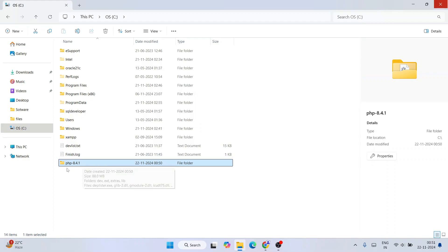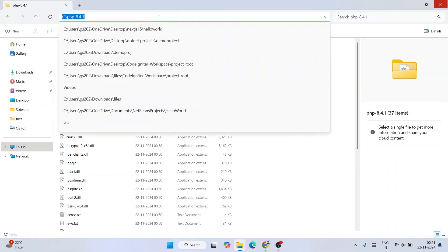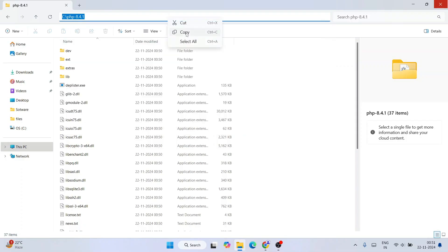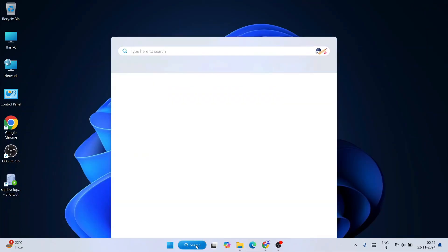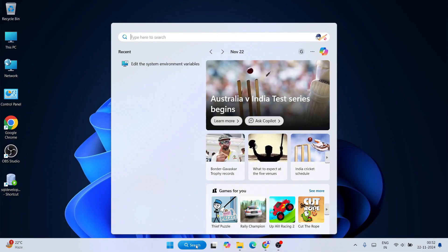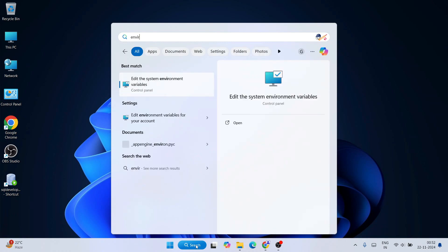And now all you need to do is just go inside that folder and select this address bar, right click and copy this path, that is C drive backslash PHP 8.4.1. All right. And now we can minimize this and go to search and just simply type environment. So that will show you this edit the system environment variable, just go inside that.